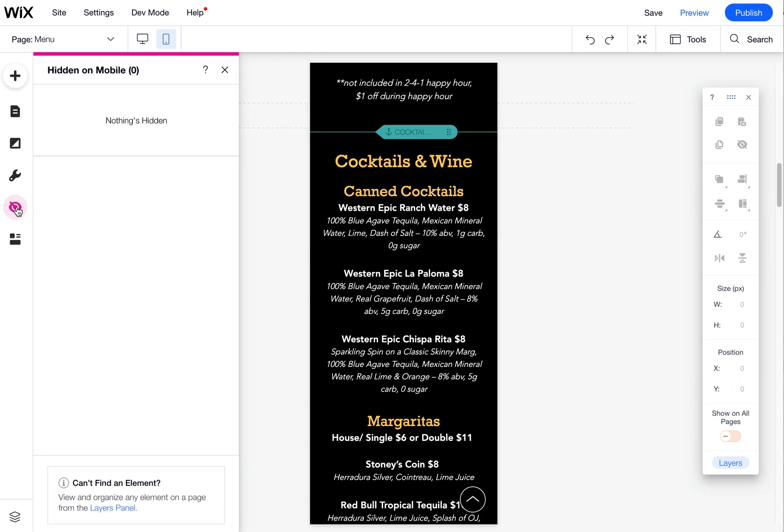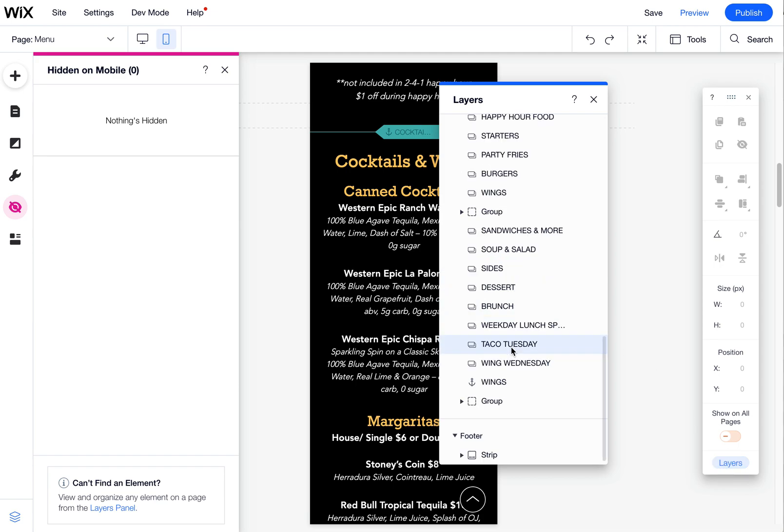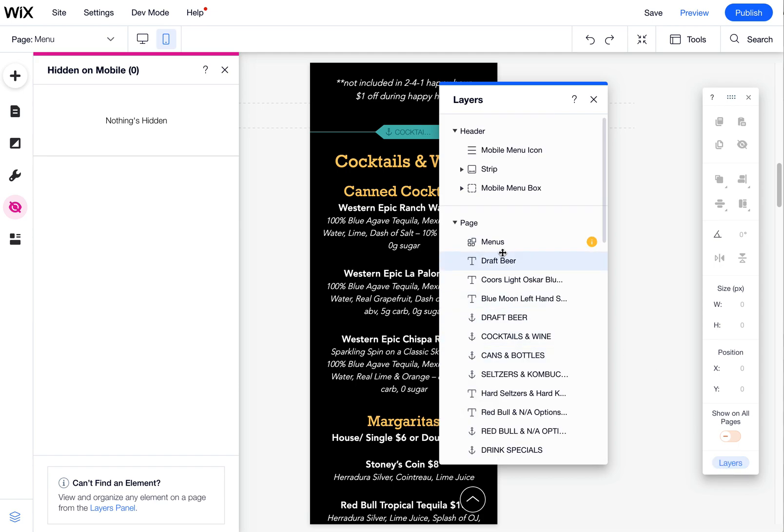It's not hidden. So the other option is to check your layers palette. If you come over here to layers, you'll see all your items here.